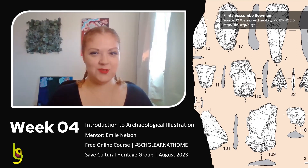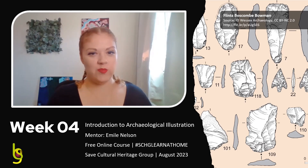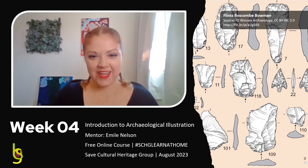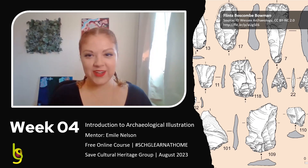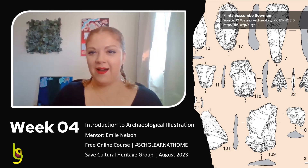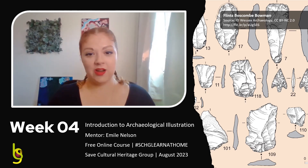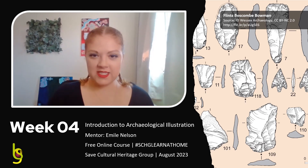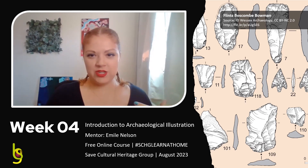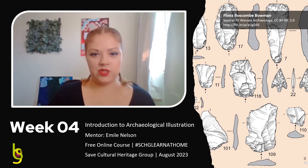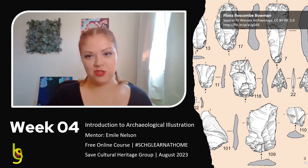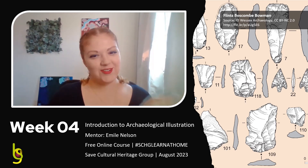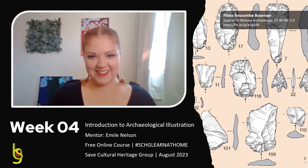Hey everyone and welcome to week four. I hope you all enjoyed ceramics in week three — I know I enjoyed recording it for you. So this week we're on to lithics. While to some they may not sound like much, they can be some of the most complicated things to draw. So without further ado, let's get into week four and lithics.